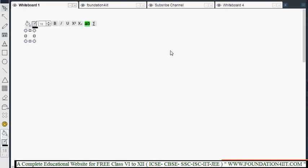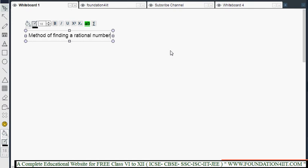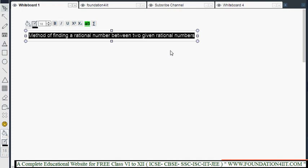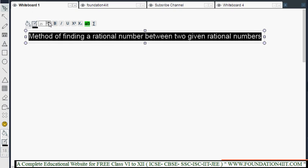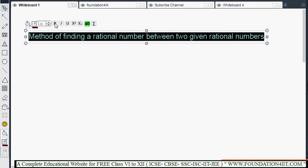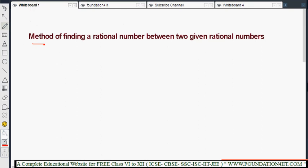Now this topic: method of finding a rational number. Rational number between two given rational numbers. So if they give any two rational numbers, how we can find out some more rational numbers between them is the topic here now.